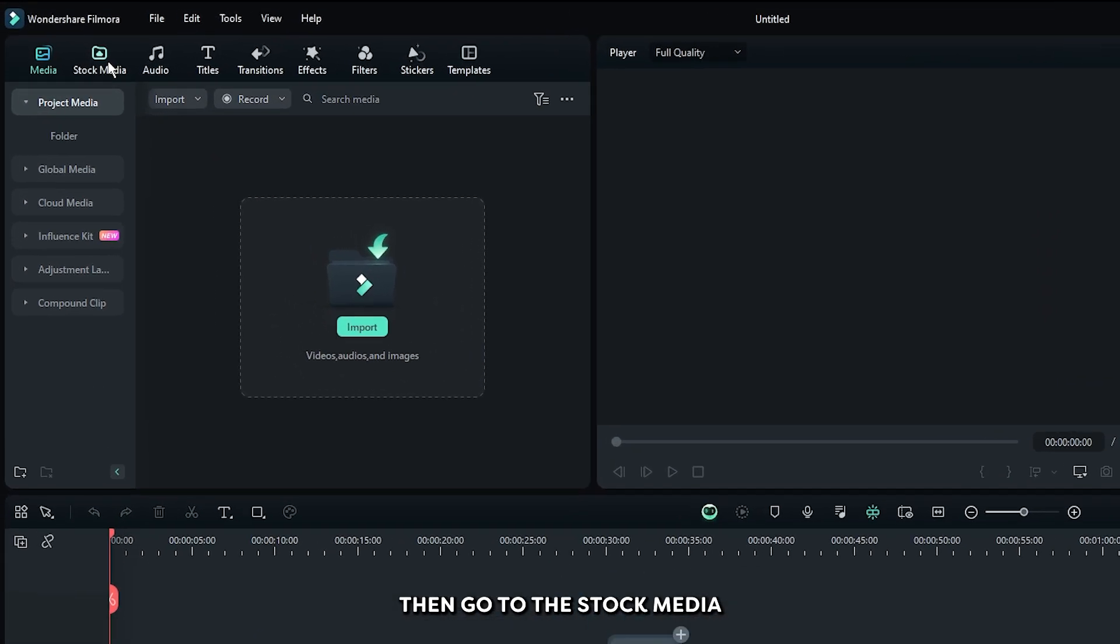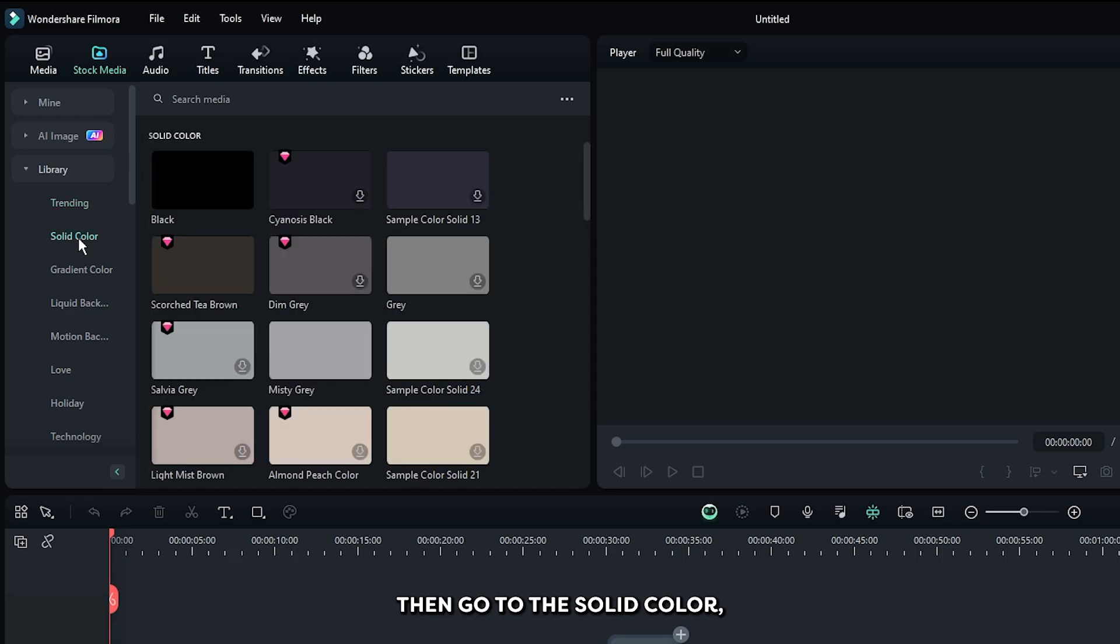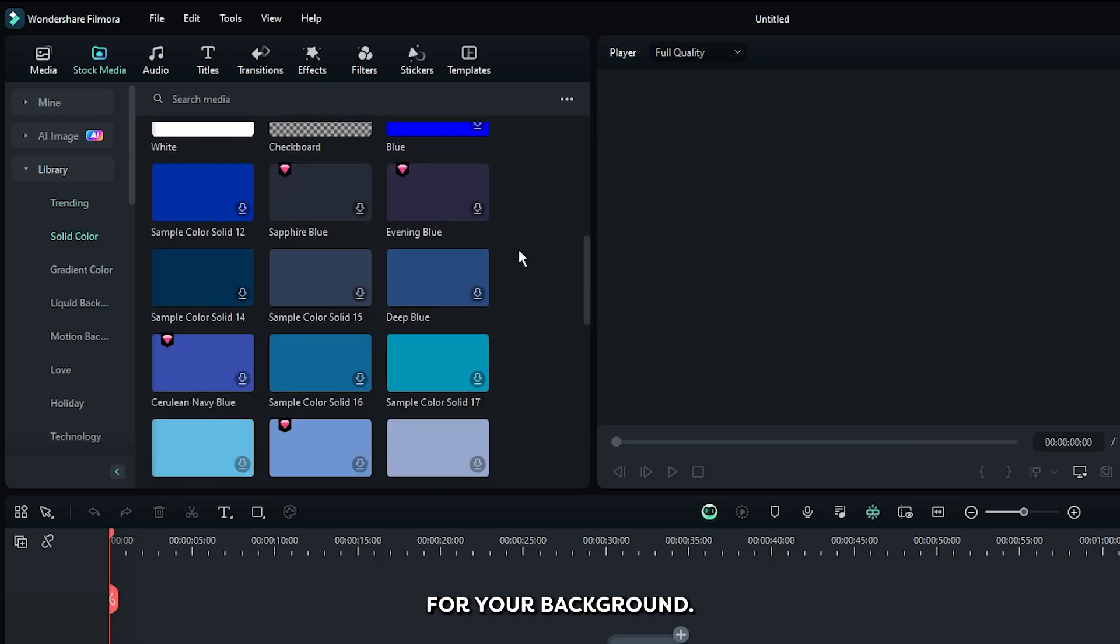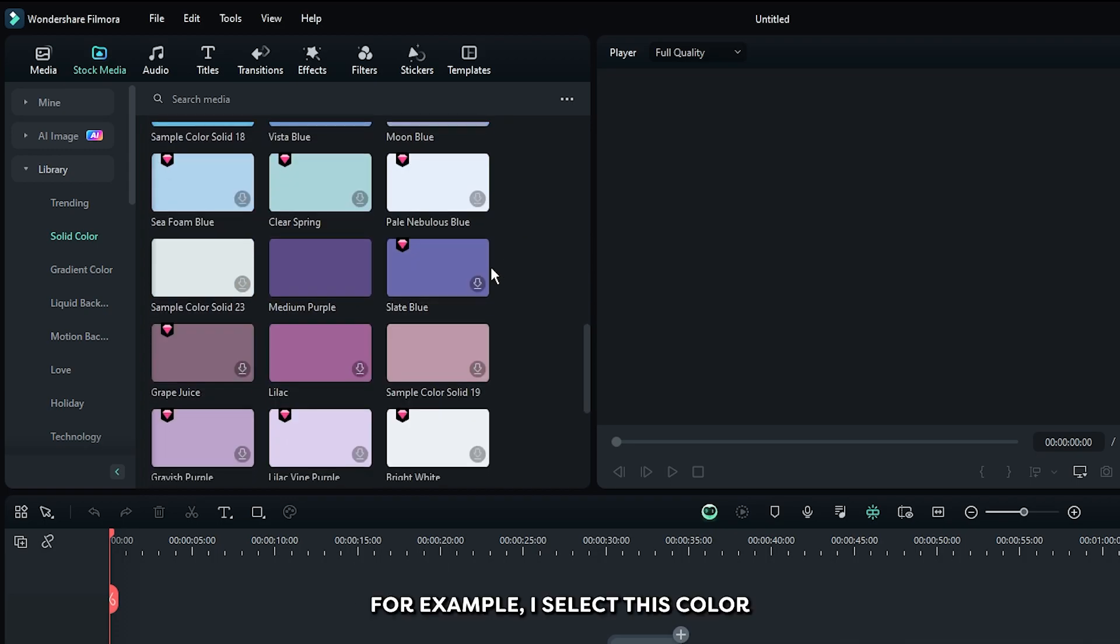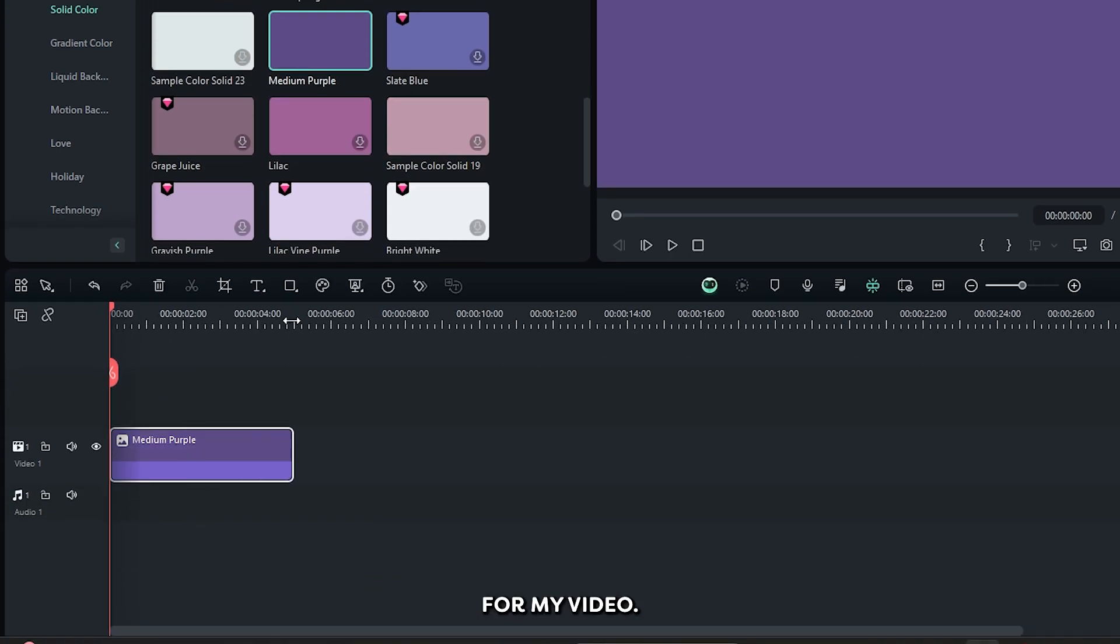Then go to the stock media. Then go to the solid color. Then add a solid color for your background. You can pick any color from here. For example, I select this color for my video.